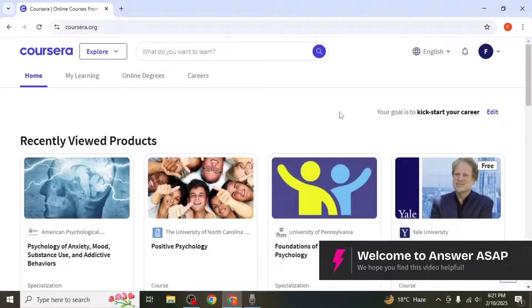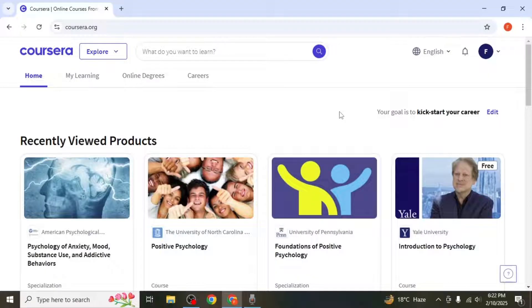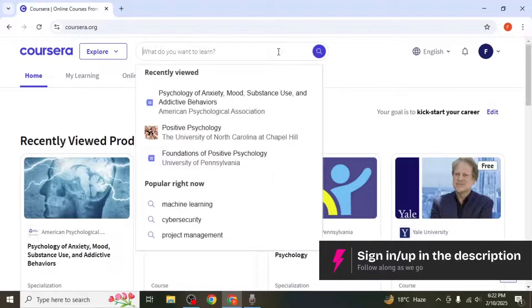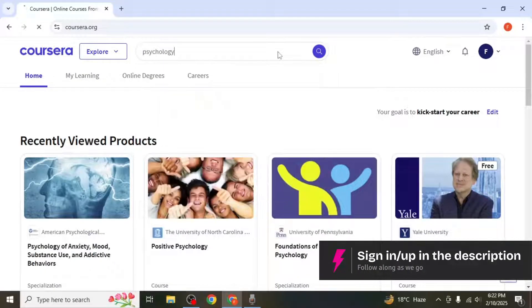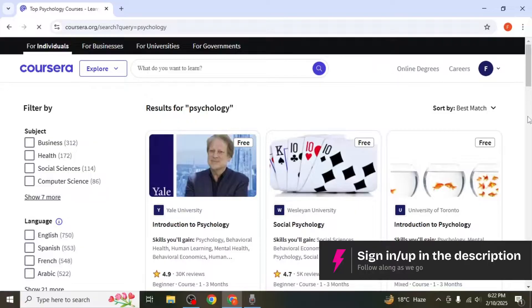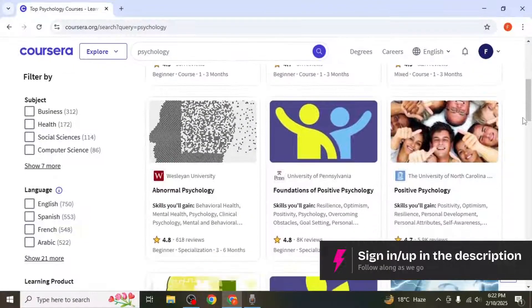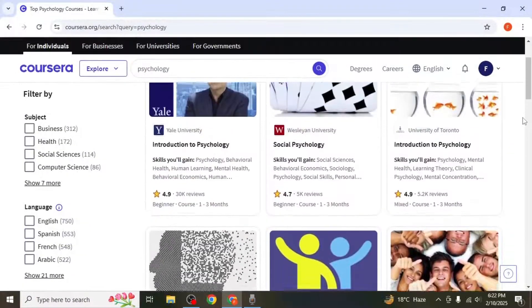In this video, I'll show you how to buy courses on Coursera. First, head over to the Coursera homepage. In the search bar, type the topic you're interested in and press enter. You'll see a list of courses related to your topic.